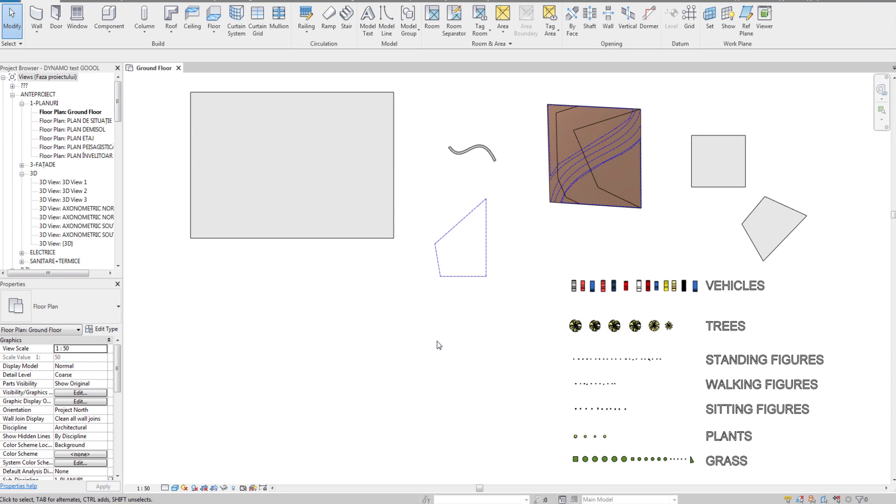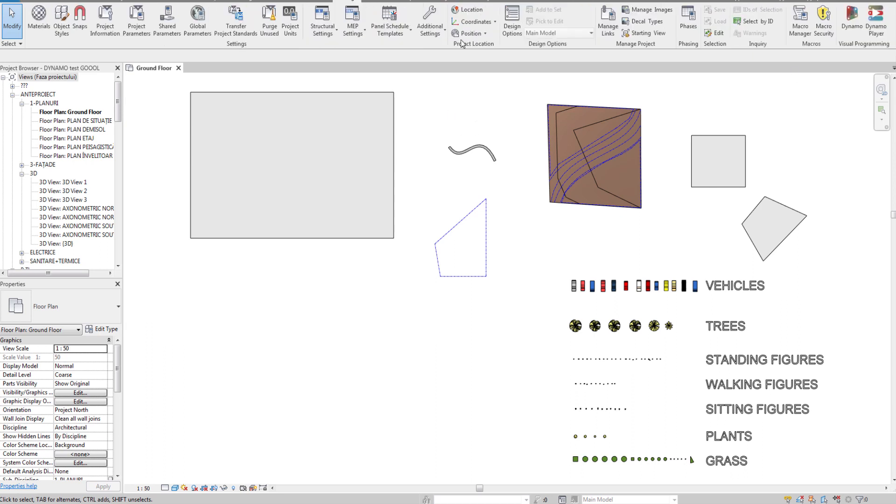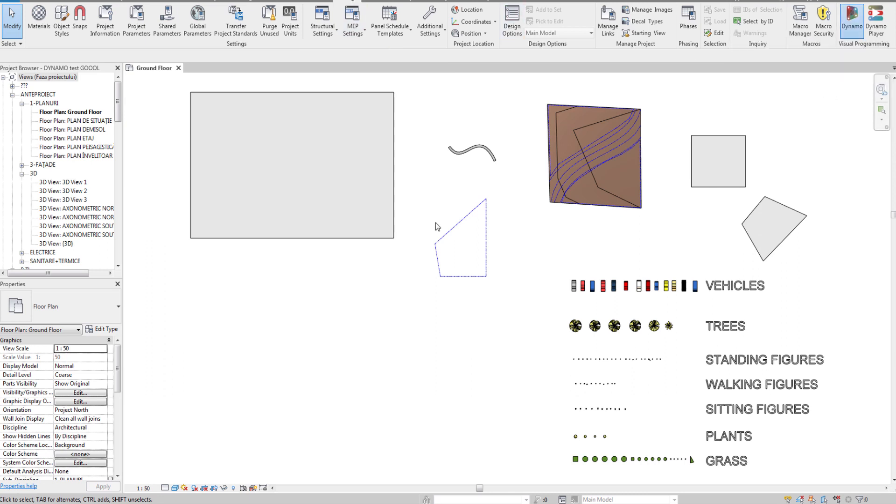Hello and welcome to a new Architree tutorial. In this short tutorial we will show you how to install our new Dynamo package Architree Populate. To do that, simply go to the manage tab and first open up Dynamo.